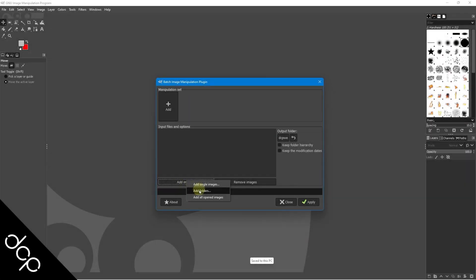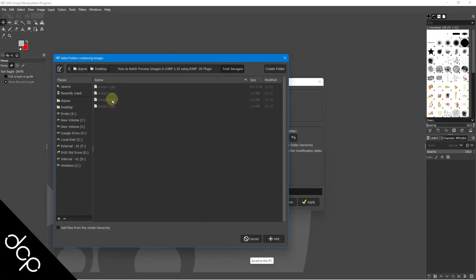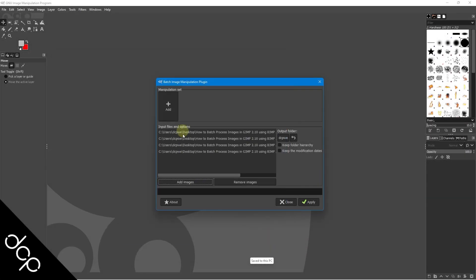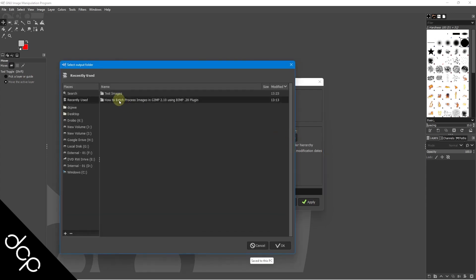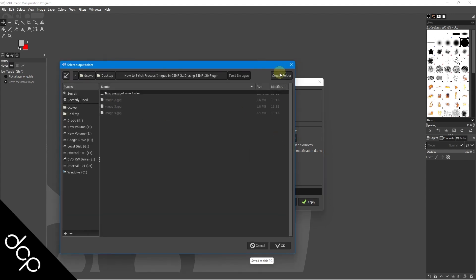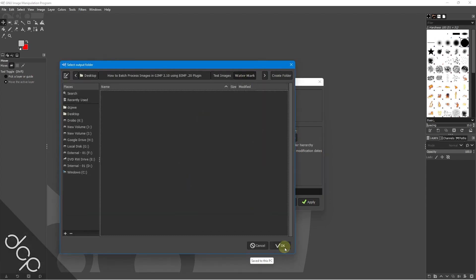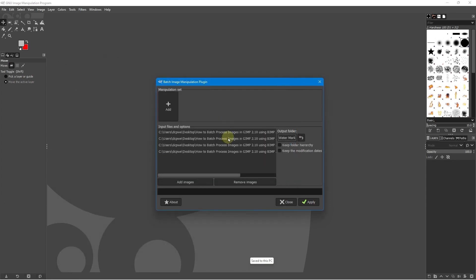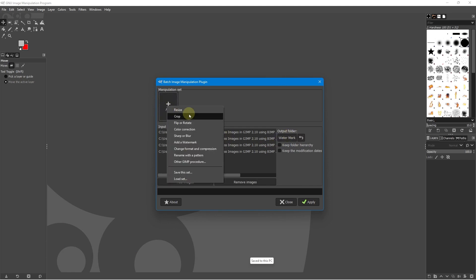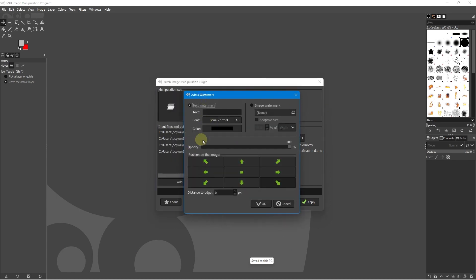Do you want to batch process images in GIMP to speed up your workflow? Why not try and install the free BIMP plugin for quick and easy image batch processing in GIMP 2.10. BIMP is an awesome, free and powerful plugin for GIMP software.